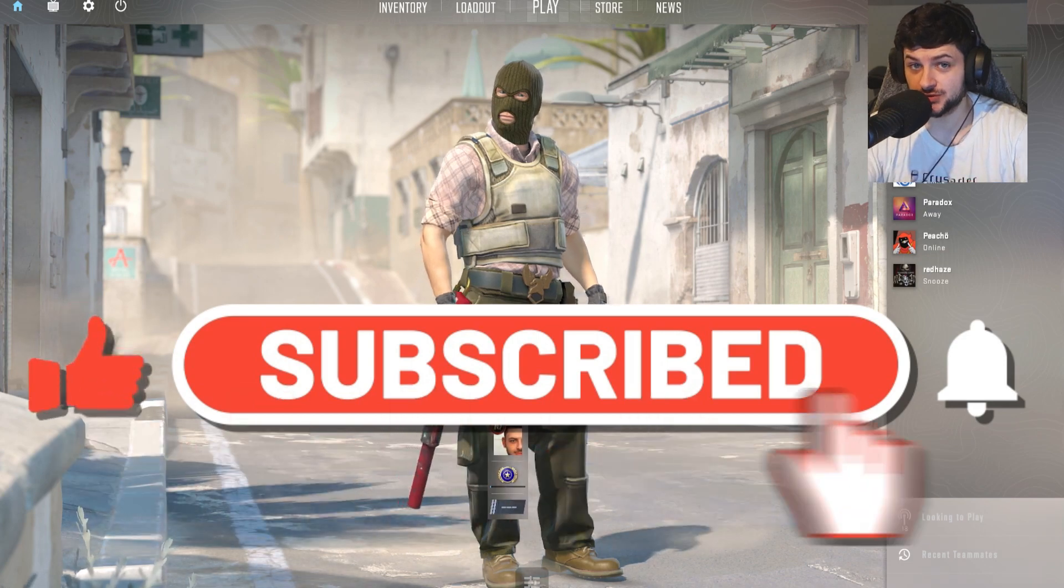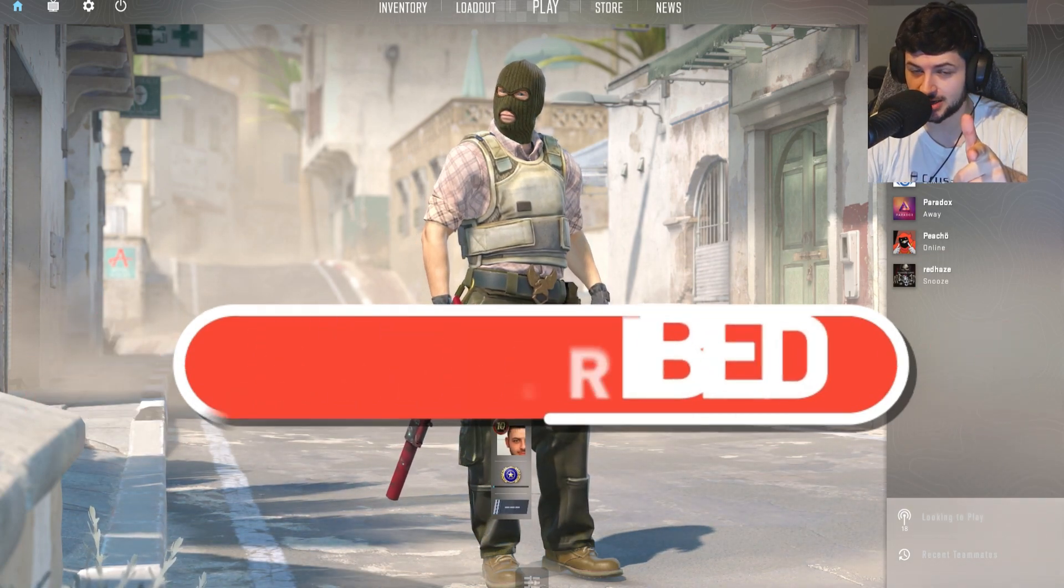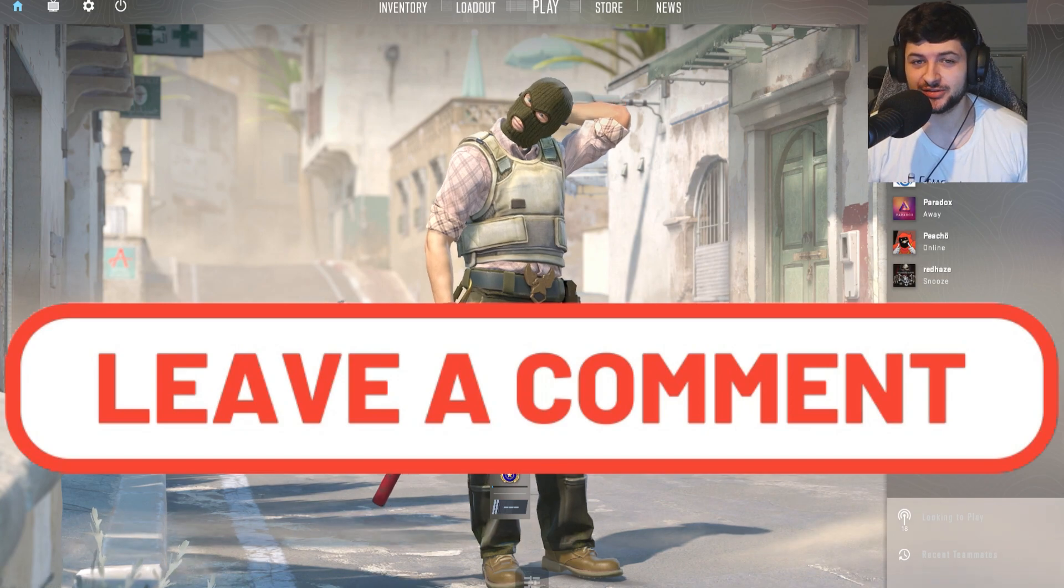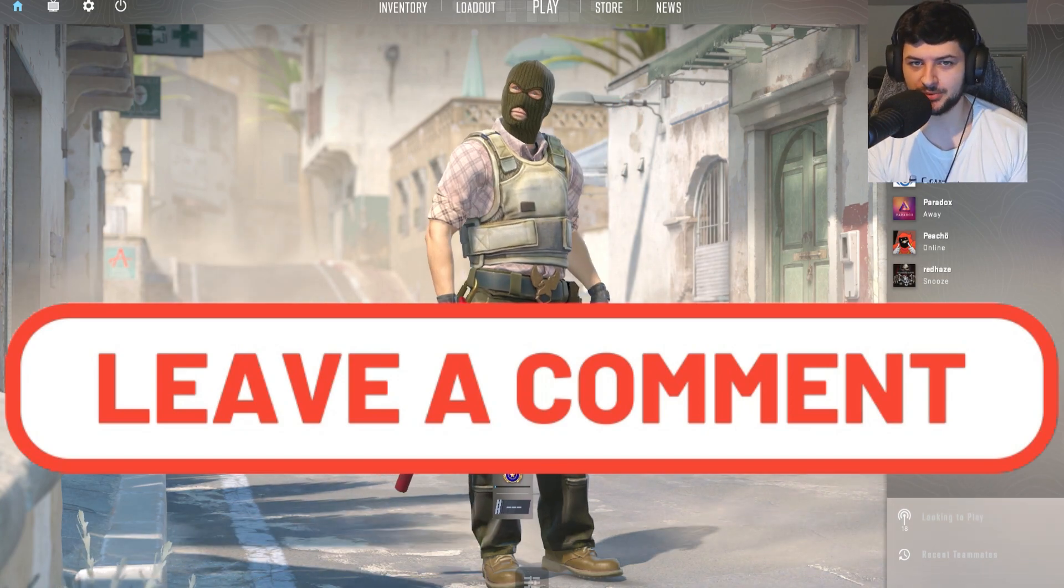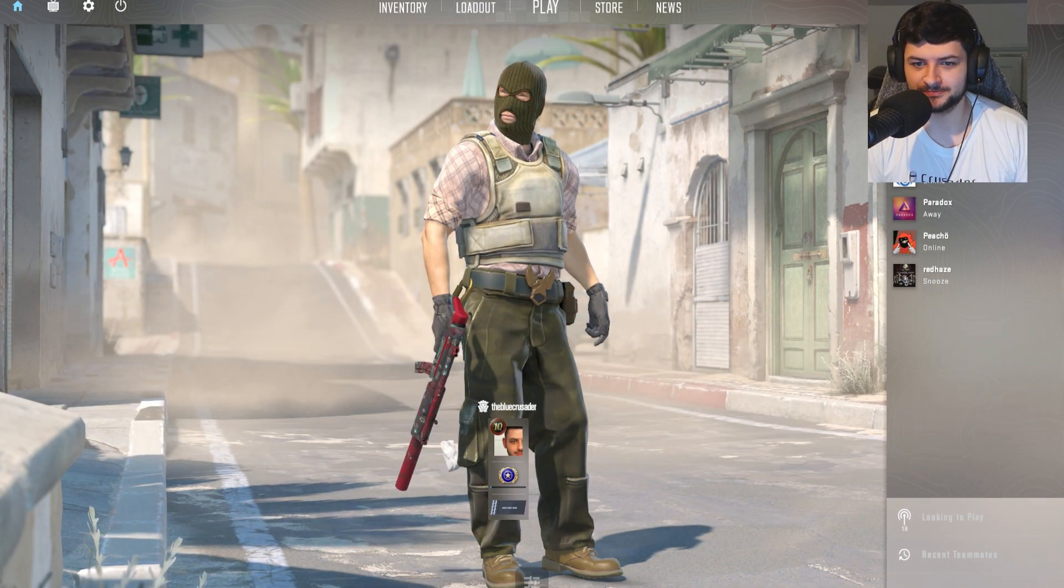So if this video was useful to you, smash the like button and press subscribe. If you've got any questions about this video or if you're stuck with anything, comment down below and I'll try and get back to you as soon as possible.